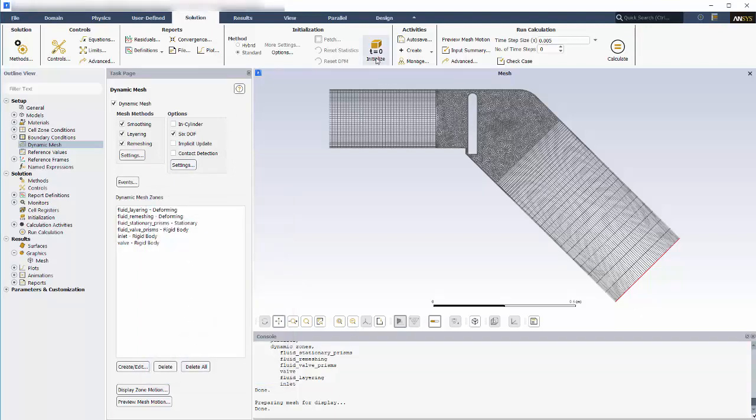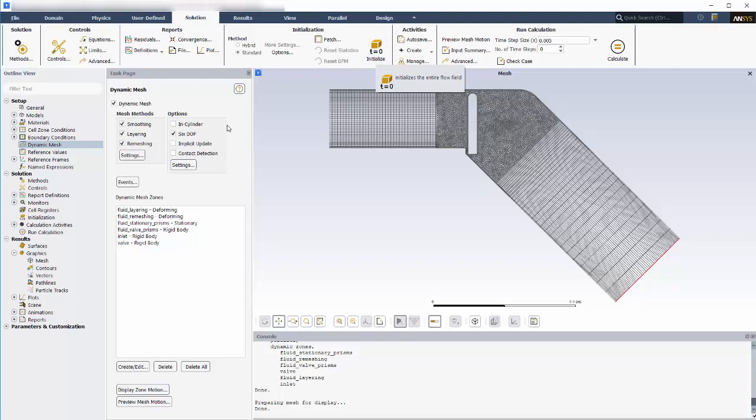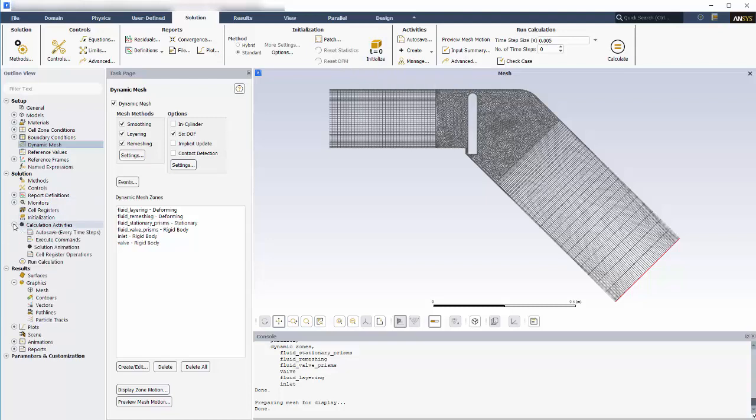A final thing that I want to do is to specify some post-processing before I begin my simulation, and this is always a good practice when running a moving deforming mesh simulation like this one. I want to view animations of the solution once it's complete so I can review how the valve moves from closed to open to back to closed again. To accomplish this, I need to create animation definitions for the images I want animated. For this case, I'd like to review animations of the mesh and of the velocity profiles.